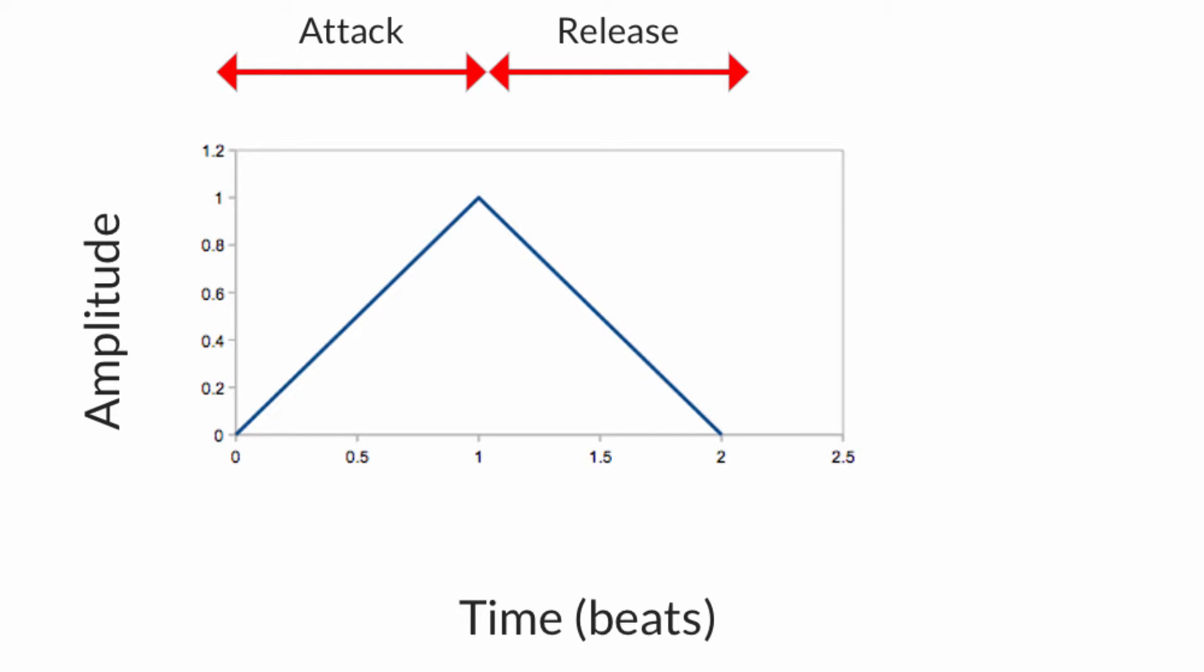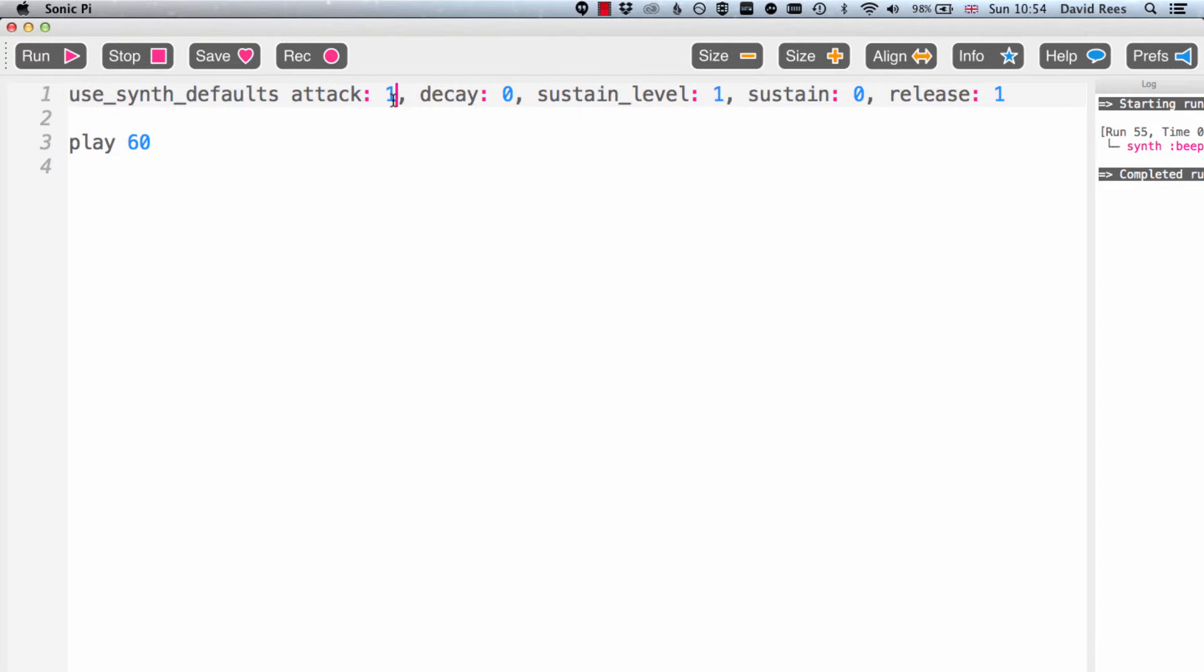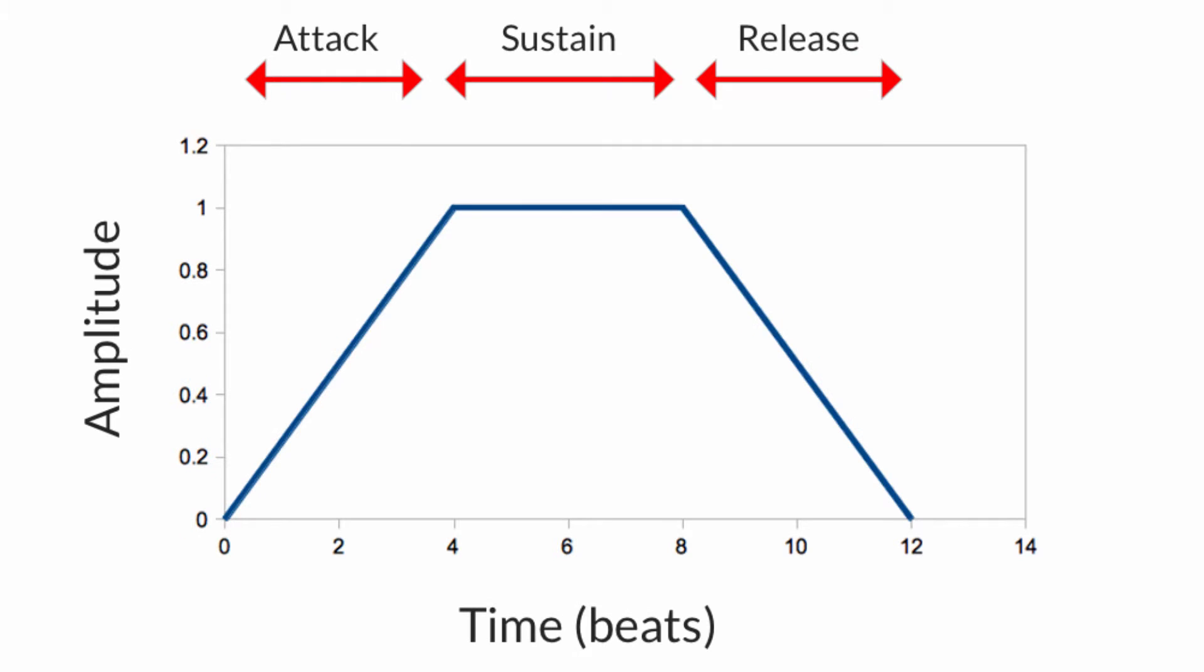Let's say we want to modify this sound again. The next challenge is going to be can we add in a sustain of one as well. So now I want the sound to come in over one beat, hang around at full volume for one beat and then disappear over one beat. The thing we're going to have to change here of course is the sustain parameter and when we do that we're going to get now a three beat sound. The sound is going to come in over one beat, hang around for one beat and disappear over one beat. So it's a little bit longer. It's now three beats long whereas before it was only two beats long.